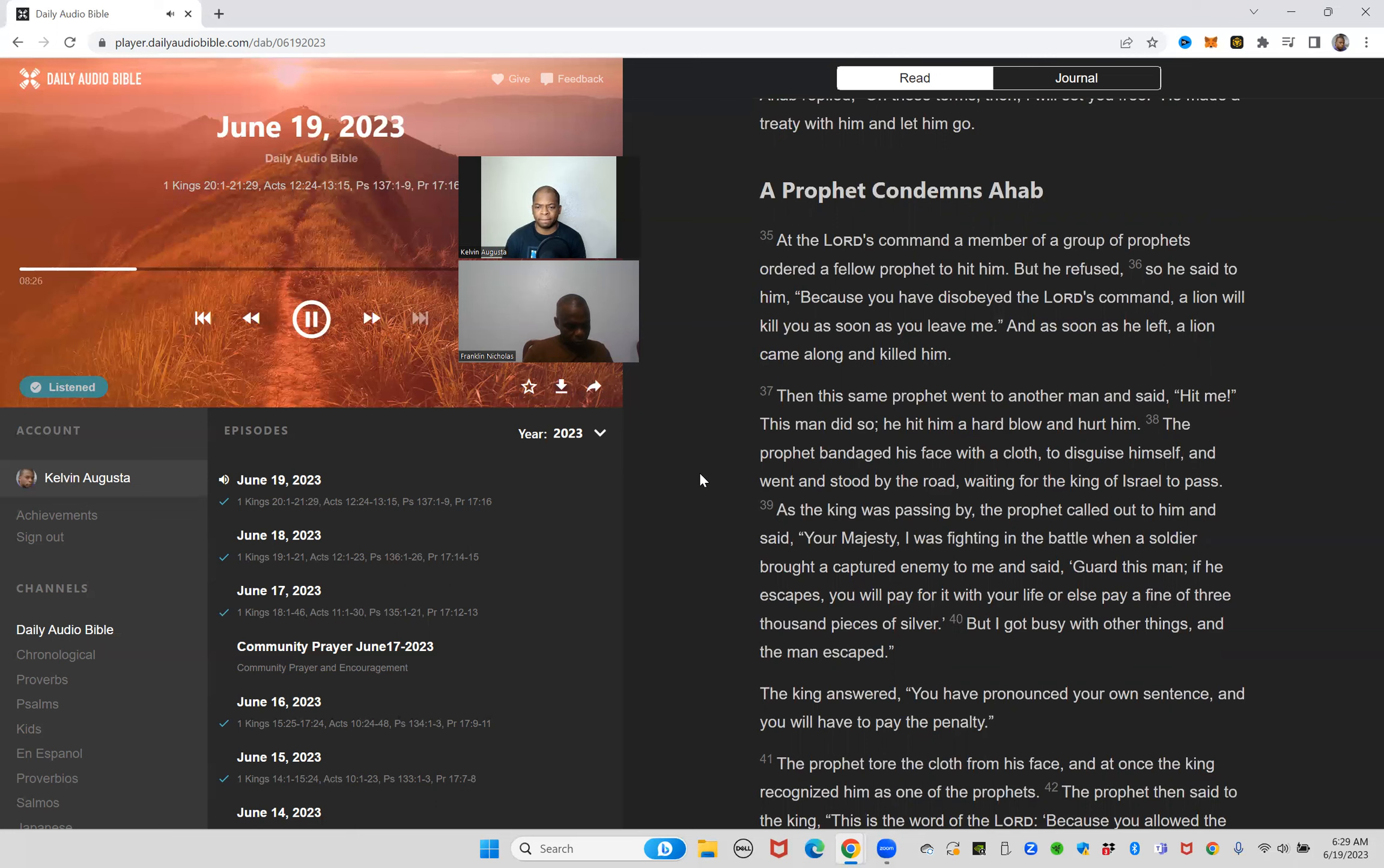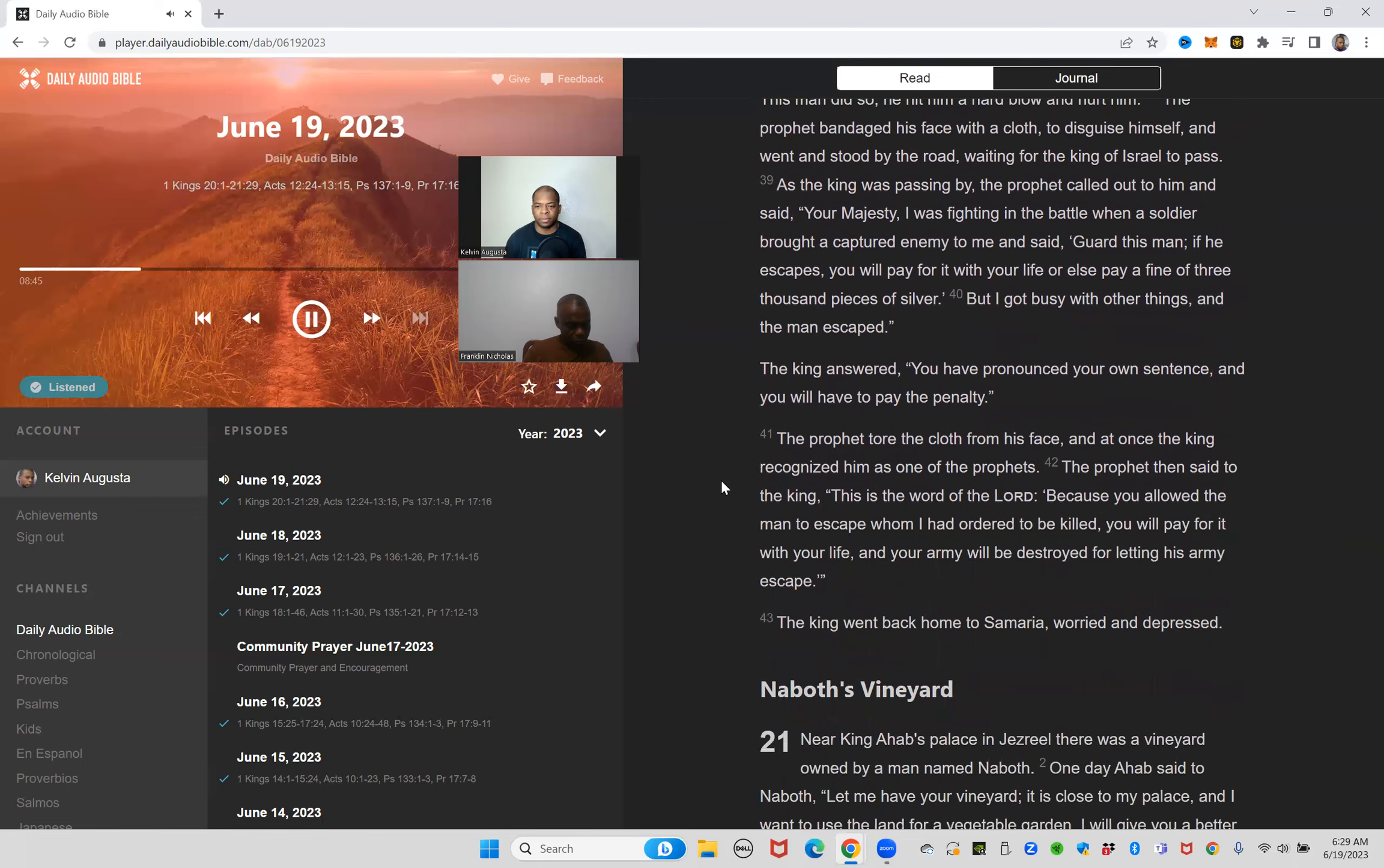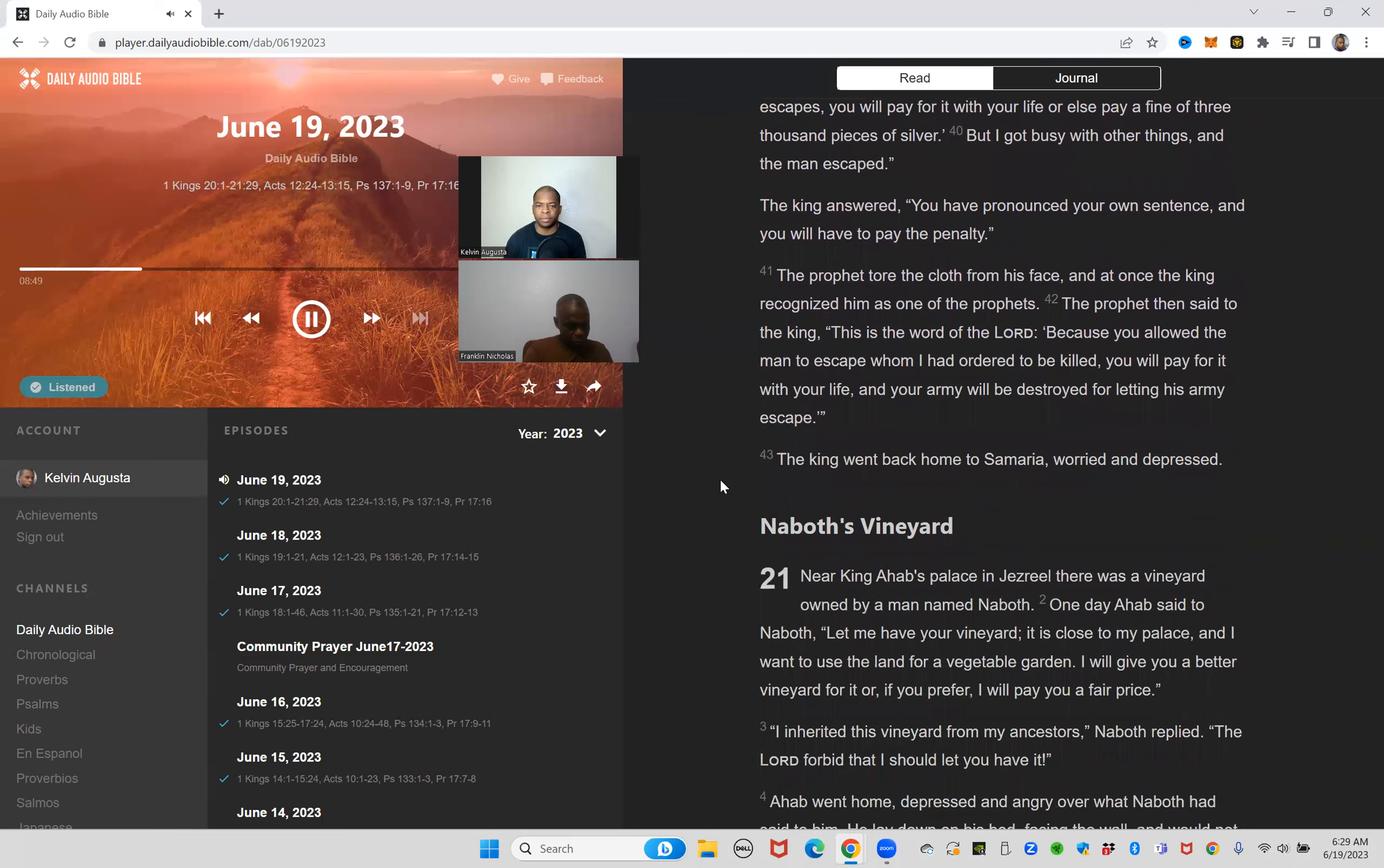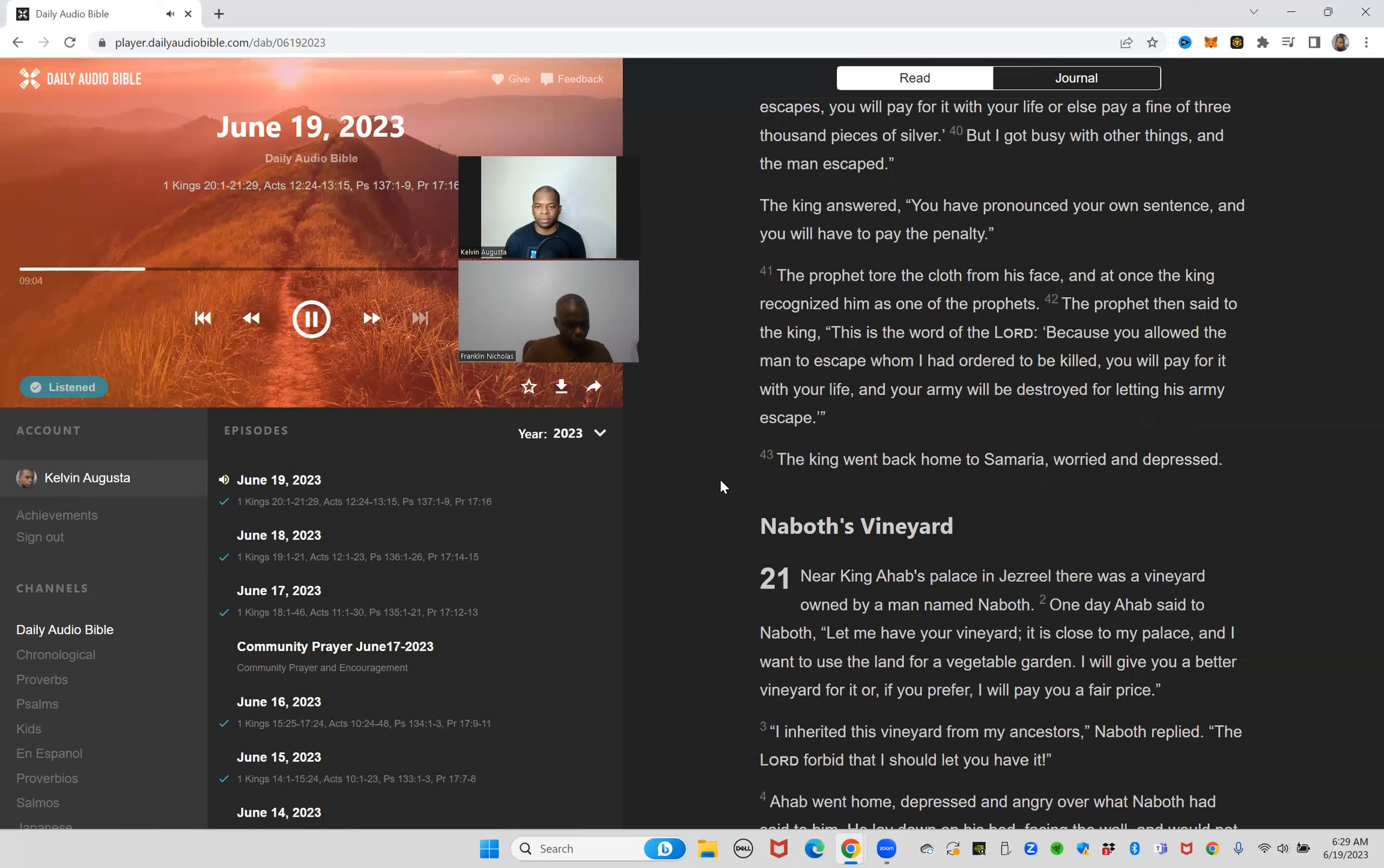As the king was passing by, the prophet called out to him and said, your majesty, I was fighting in the battle when a soldier brought a captured enemy to me and said, guard this man. If he escapes you will pay for it with your life or else pay a fine of 3,000 pieces of silver. But I got busy with other things and the man escaped. The king answered, you have pronounced your own sentence and you will have to pay the penalty. The prophet tore the cloth from his face and at once the king recognized him as one of the prophets.